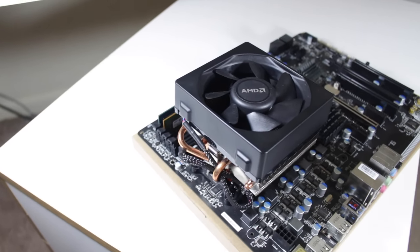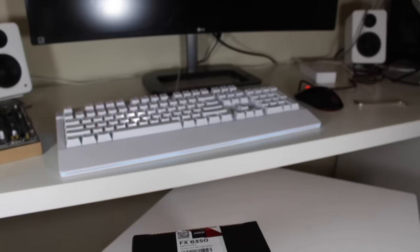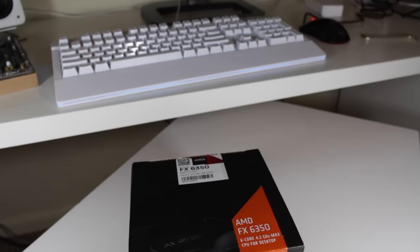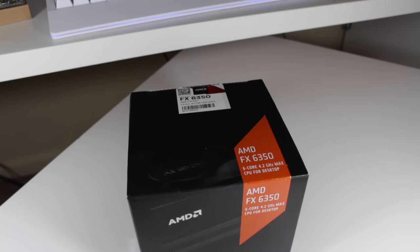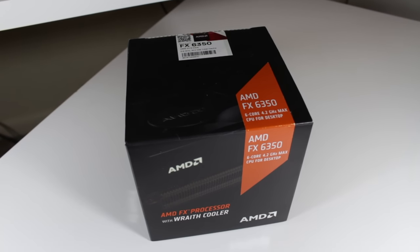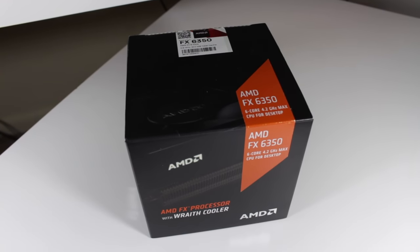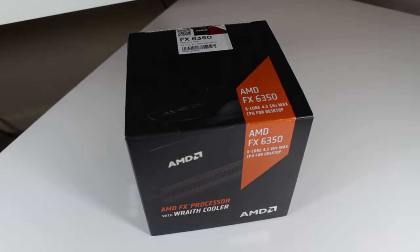So yeah guys, this wraps this video up. If you enjoyed it, make sure to give this video a big thumbs up, as well as consider subscribing for more PC and tech related content in the future. And as always, this is Matt from Tech by Matt, signing out.